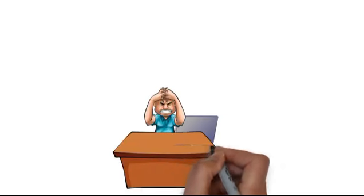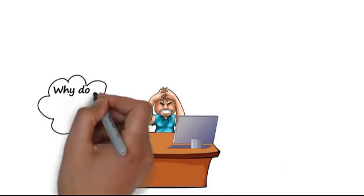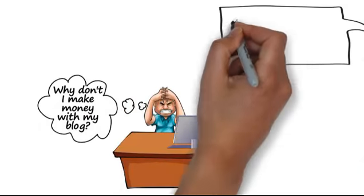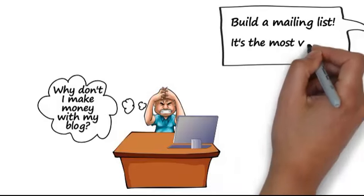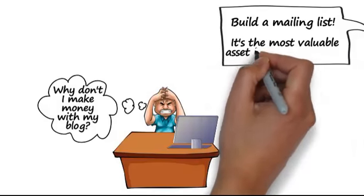Are you struggling to make money with your blog? Build a mailing list. It's the most valuable asset in online business.